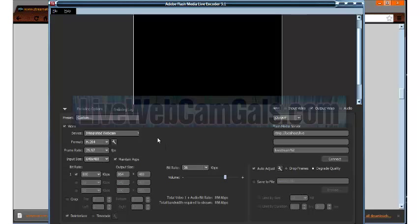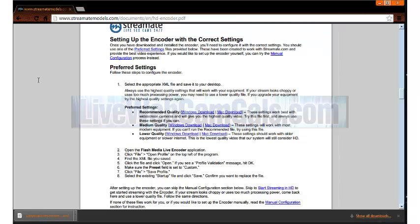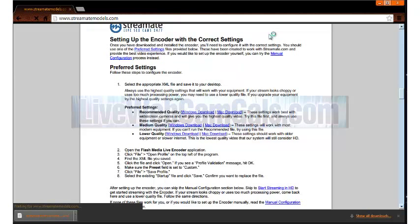Go back to StreamMateModels.com and put your cursor over my dashboard to look at the drop down menu and click on start my show.